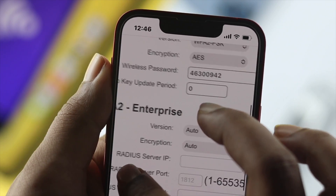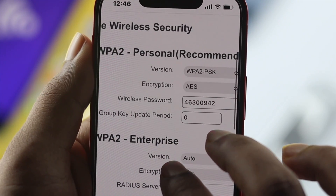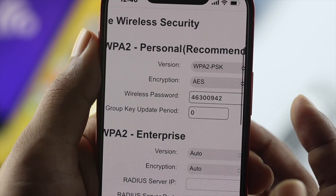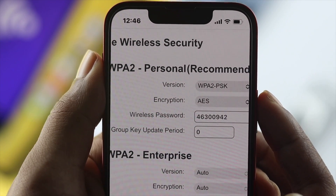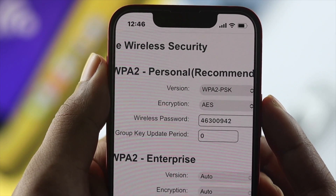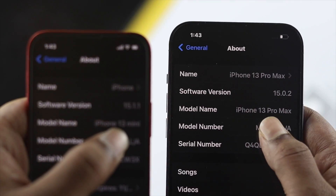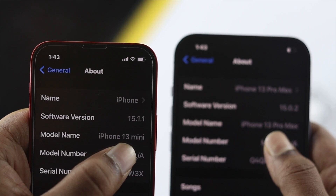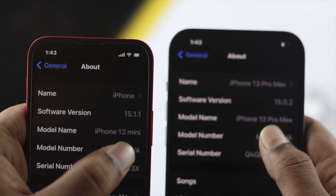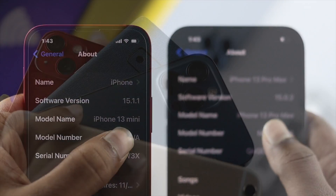Welcome back to the channel. In today's video, we're going to talk about how you can find your Wi-Fi password using your iPhone 13 Pro Max or iPhone 13 mini with iOS 15.